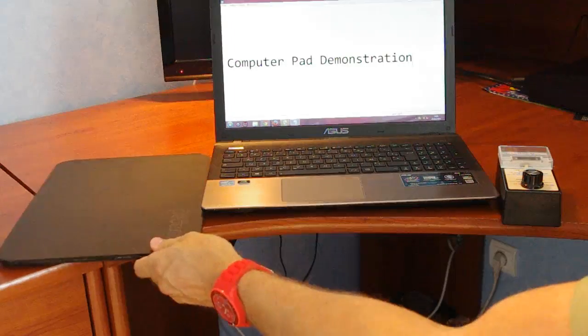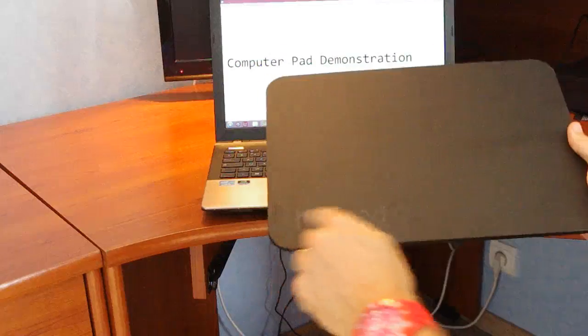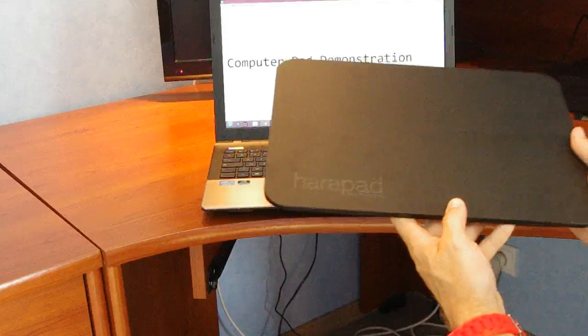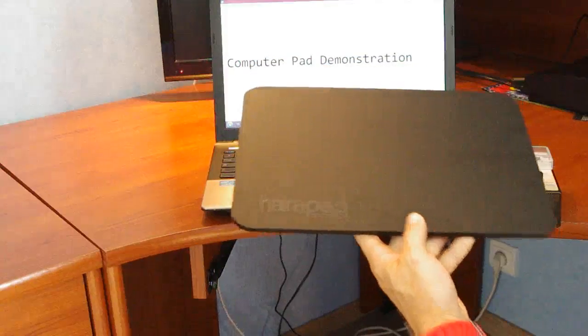So this is a Harapad computer pad, it's a 13 inch model, 13 by 9 inches.